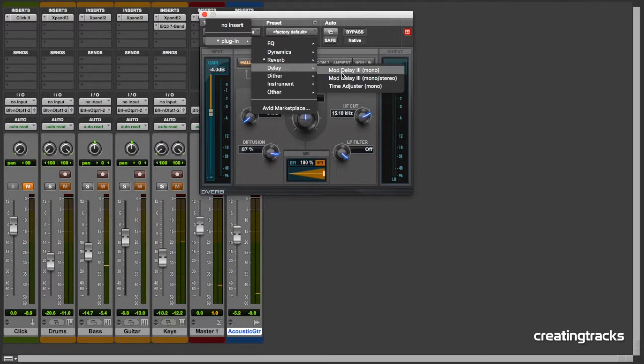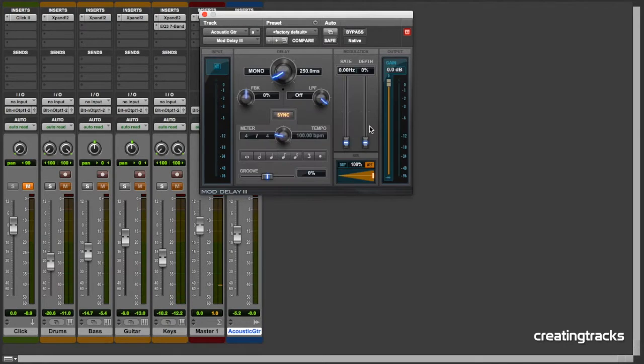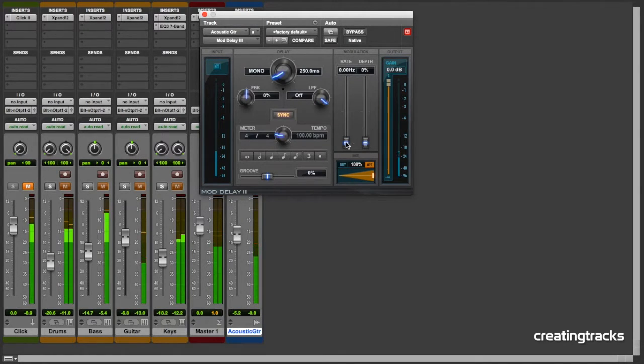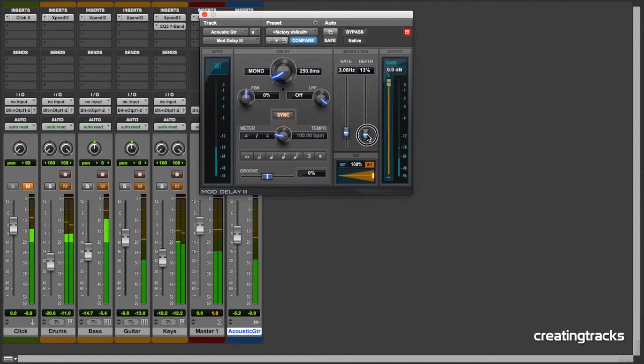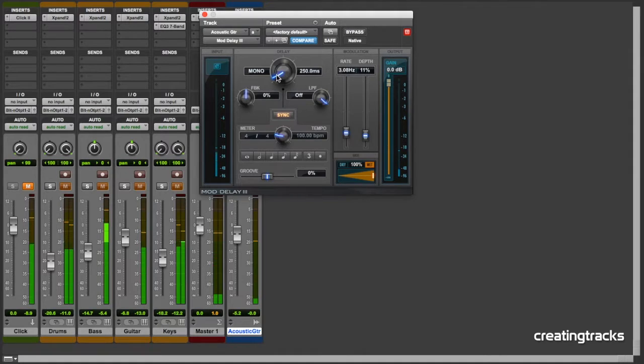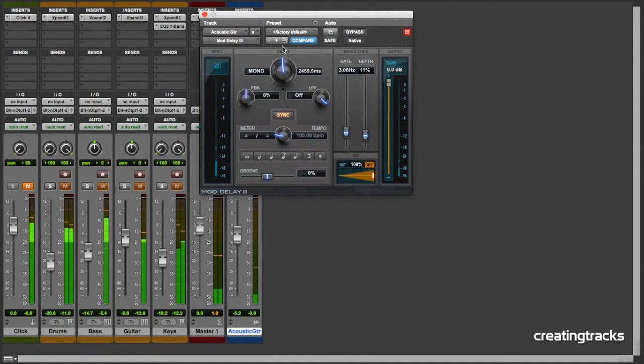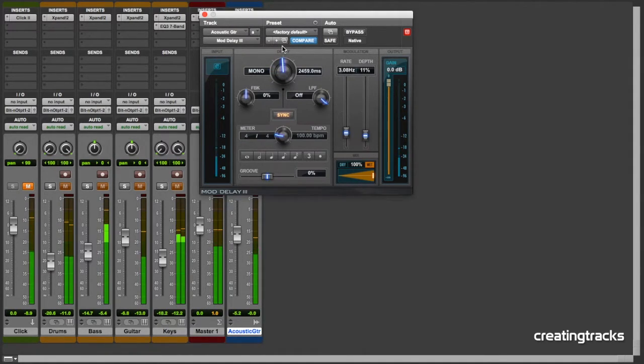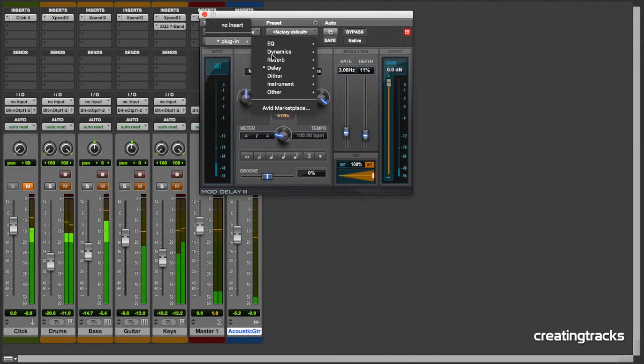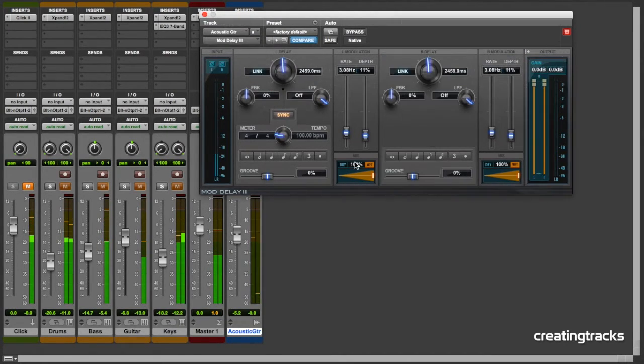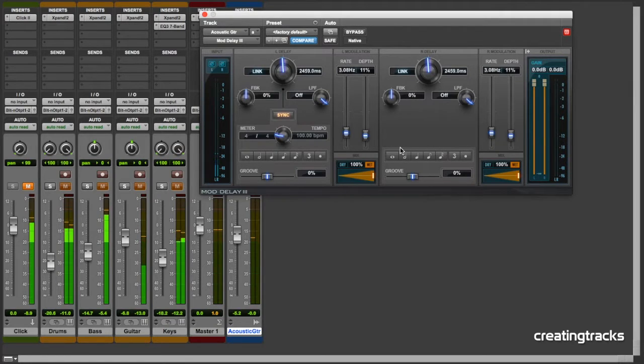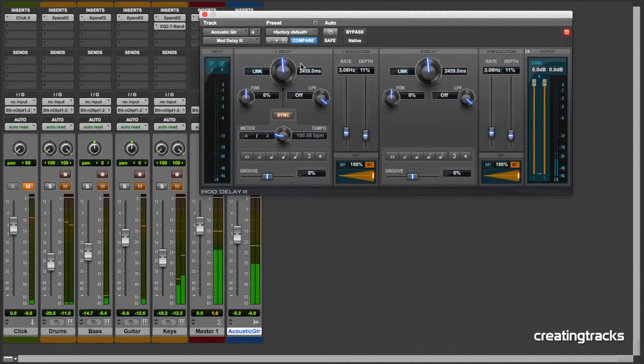Then we've got delay. Add a bit of modulation there, add a bit of delay there. You've got a fancier version which is in stereo where you can do the left and the right separately.